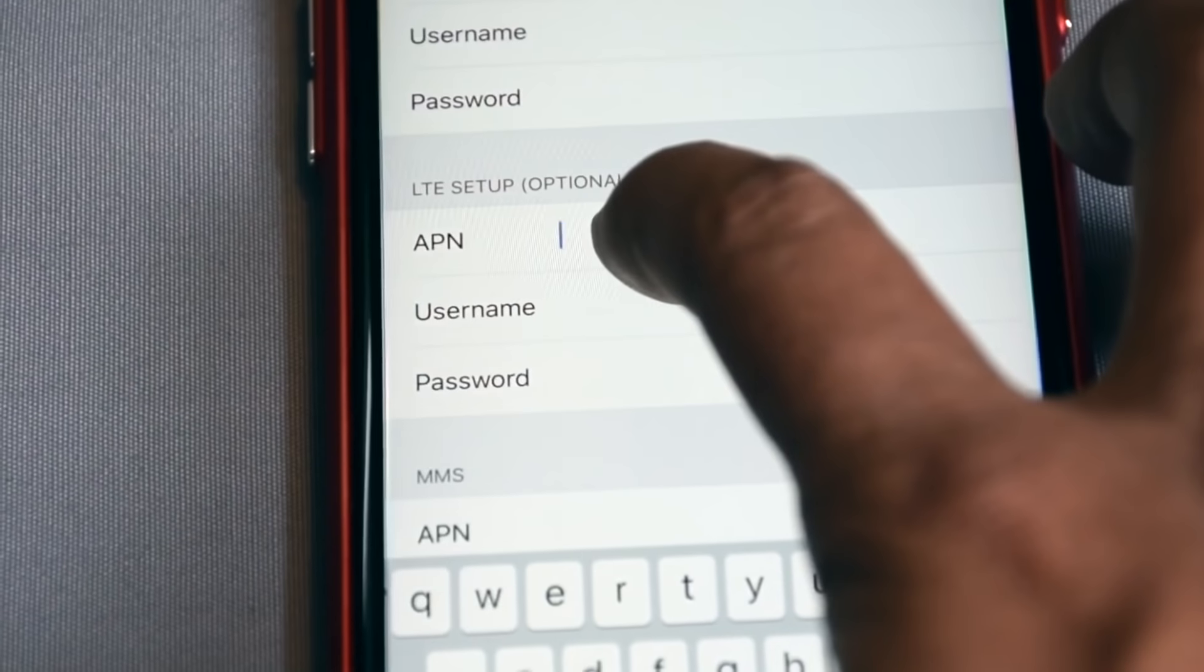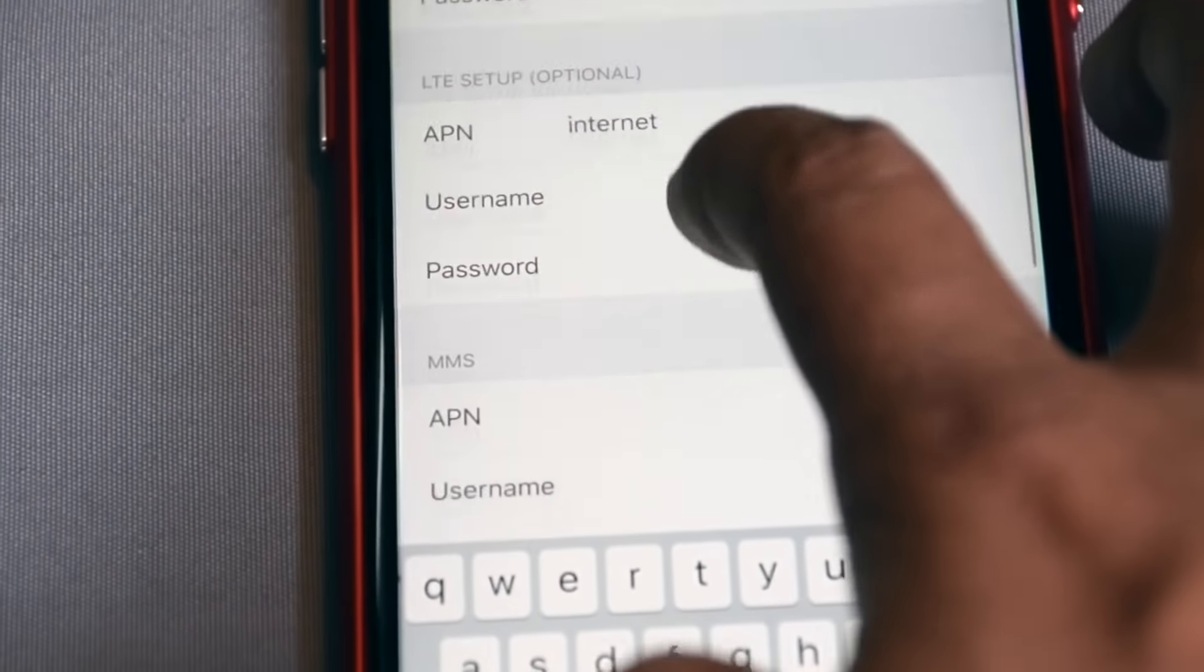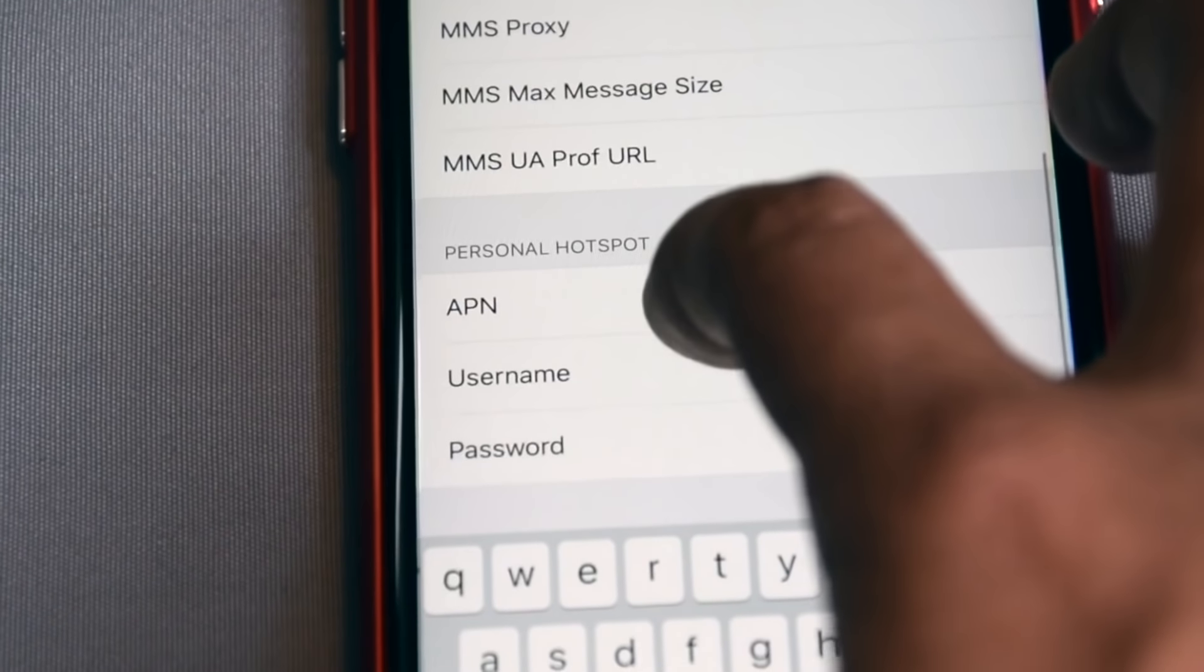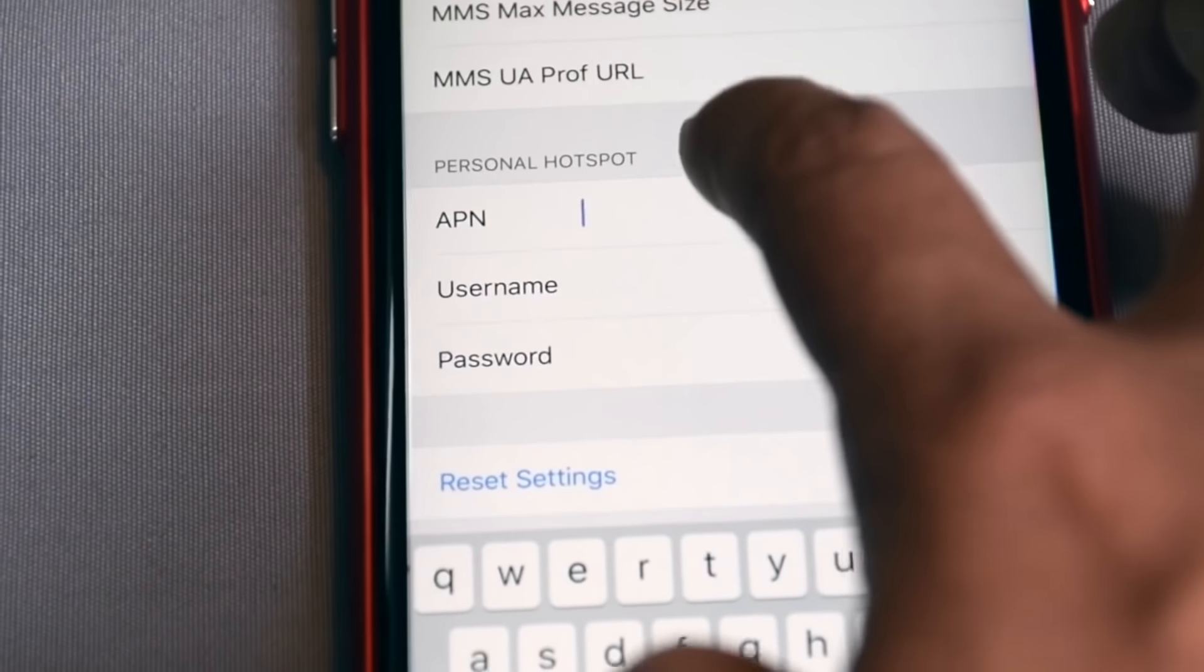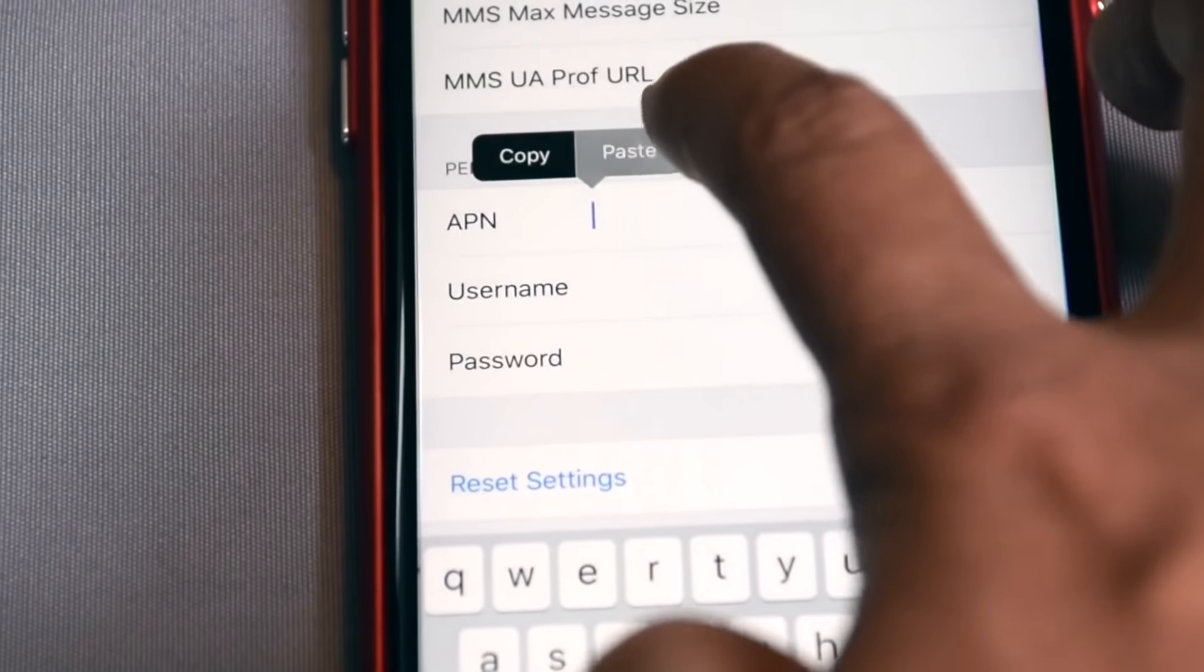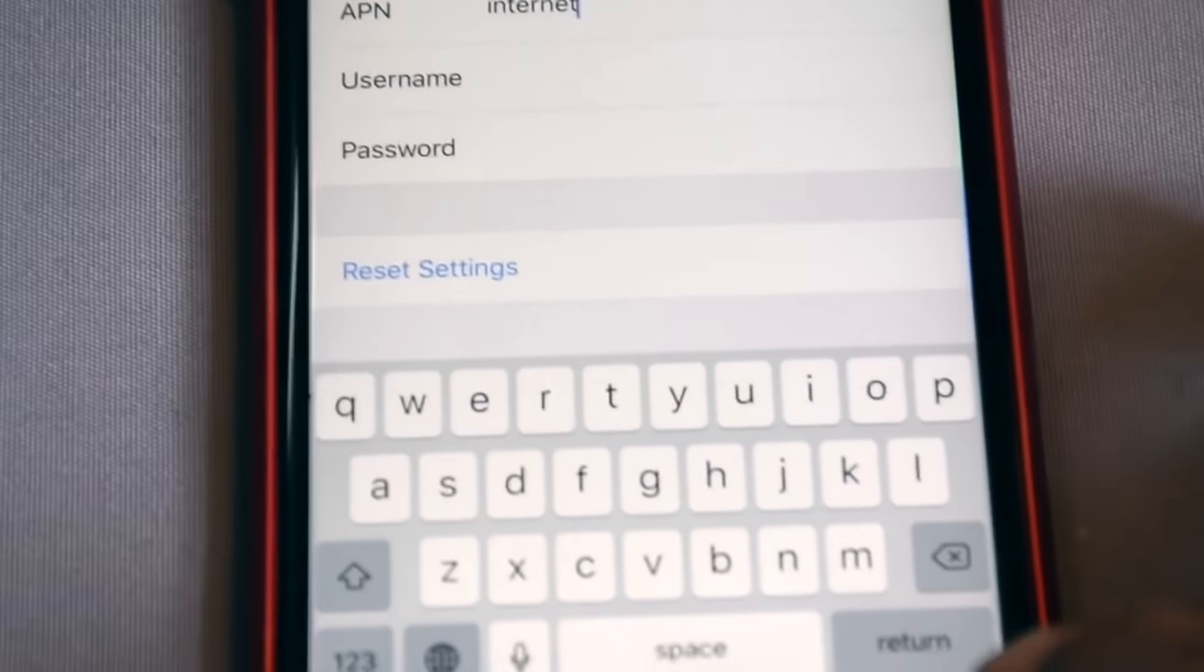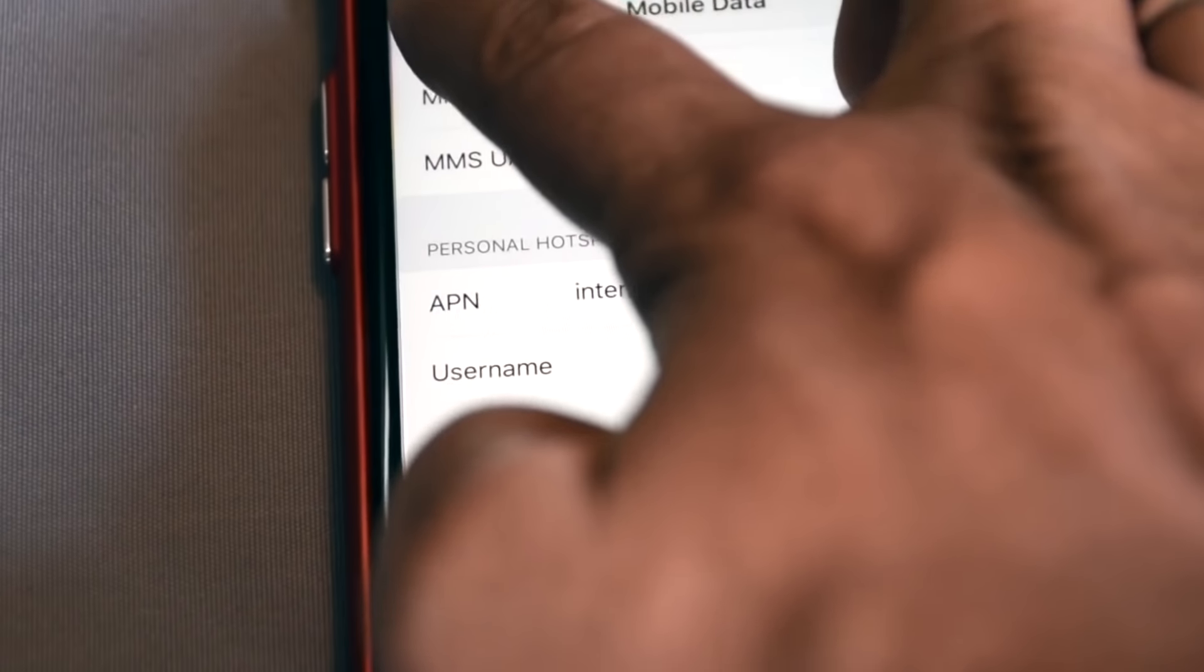It is a must. Also enter here the personal hotspot section, it is required for sharing Wi-Fi hotspot. Go back, save the settings.